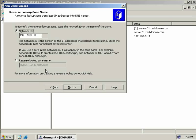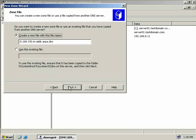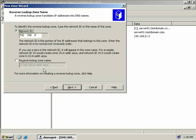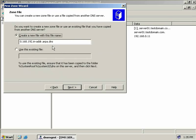That's because forward lookup zones work from general to specific, whereas reverse lookup zones work from specific to general. We'll click Next and create the standard zone file, which defaults to 0.168.192.in-addr.arpa.dns.